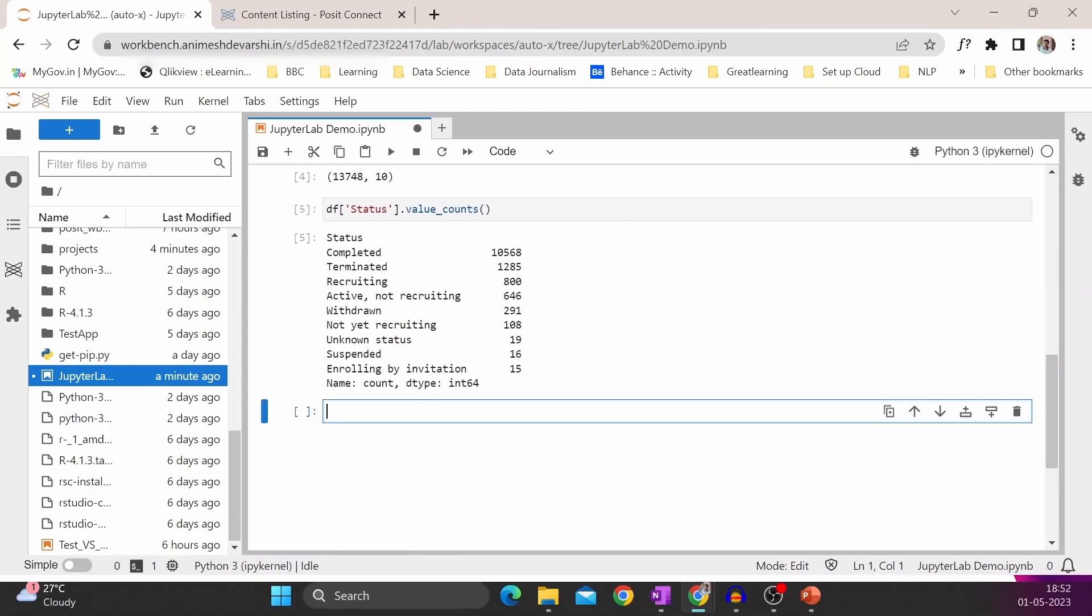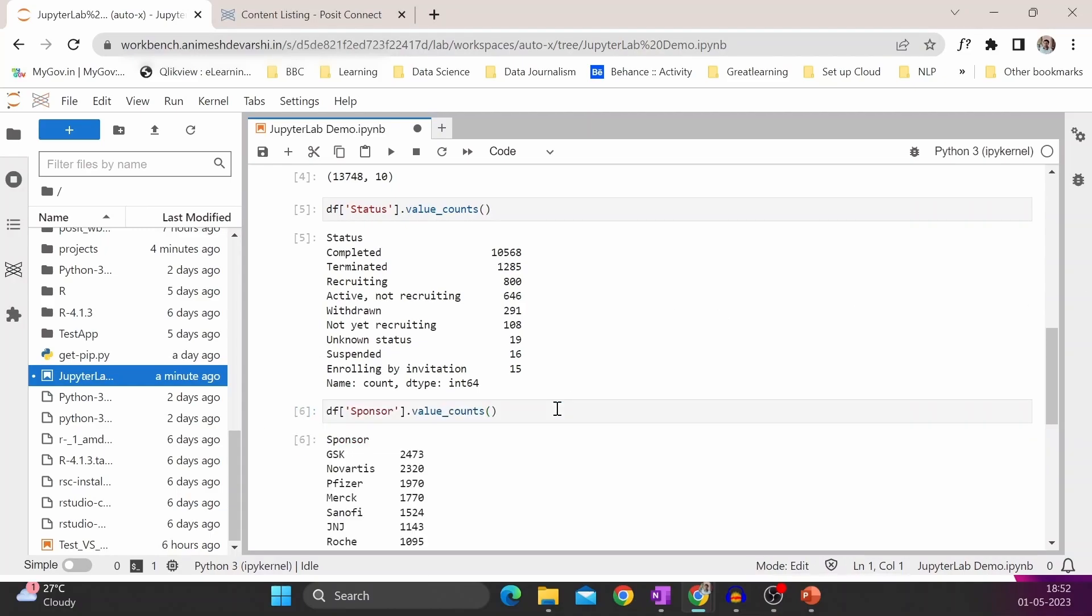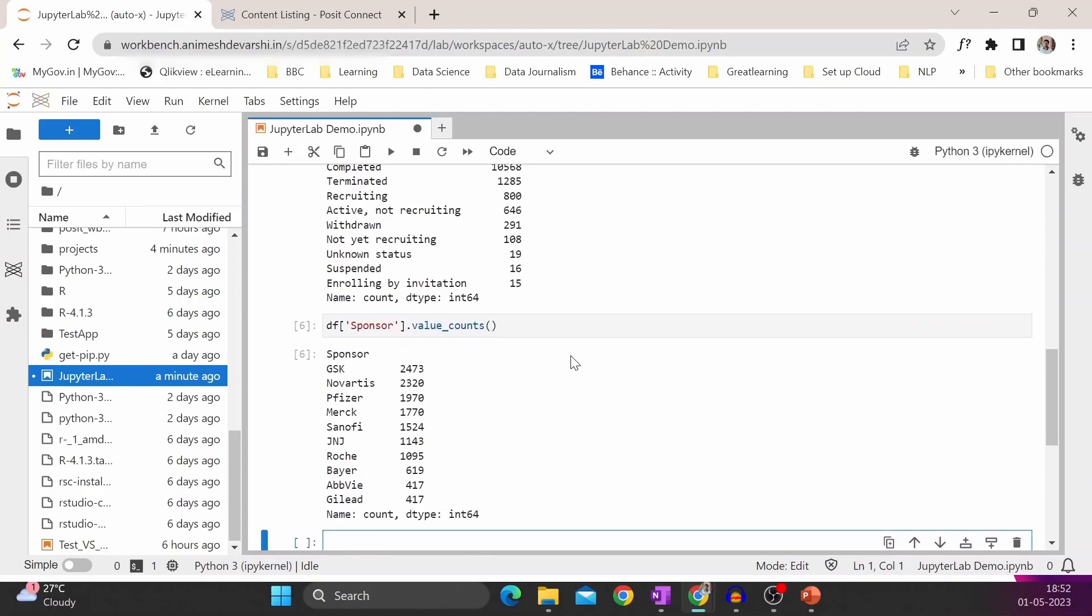And finally, we will see the count of each sponsor. So this is how we can work on JupyterLab inside Posit Workbench.